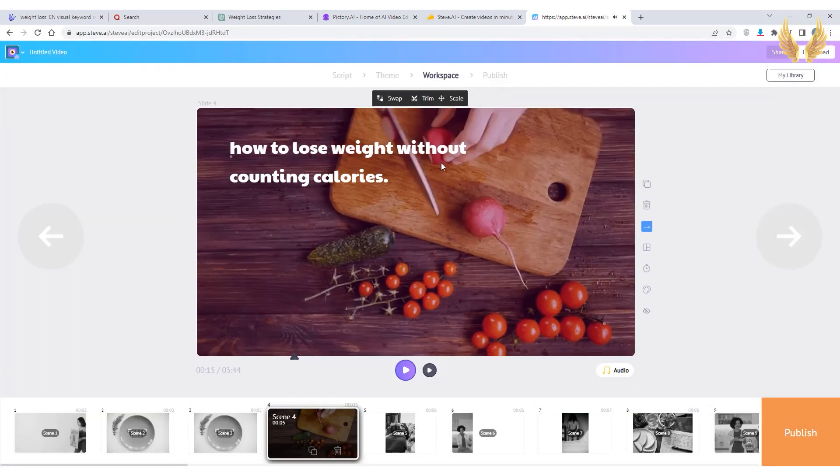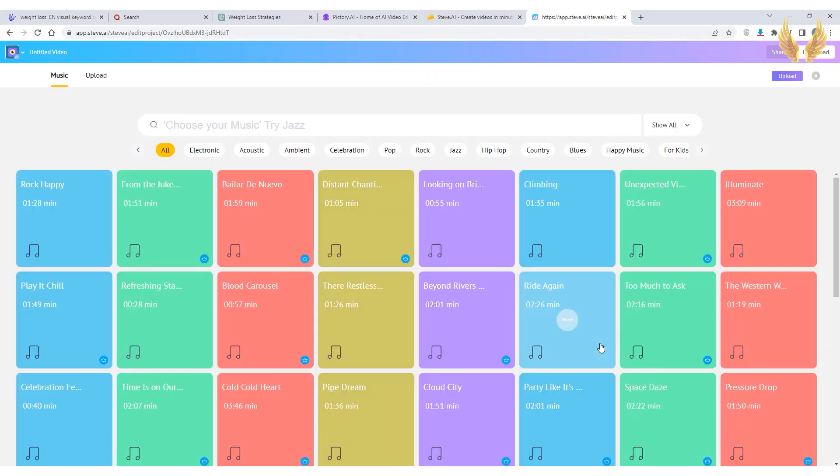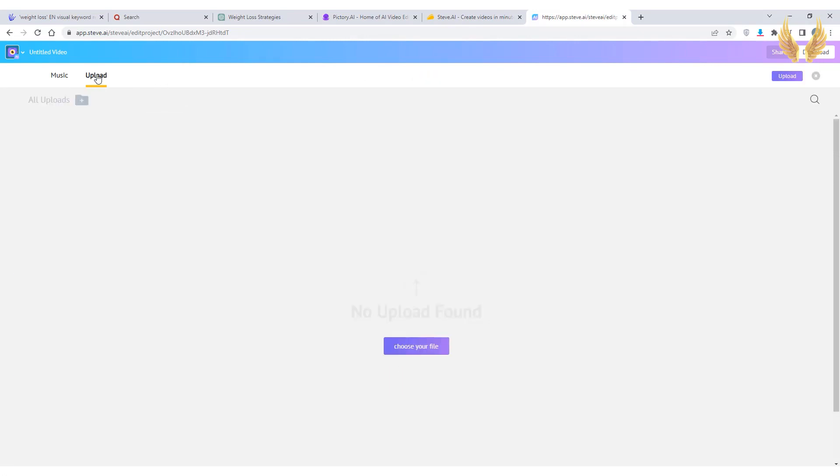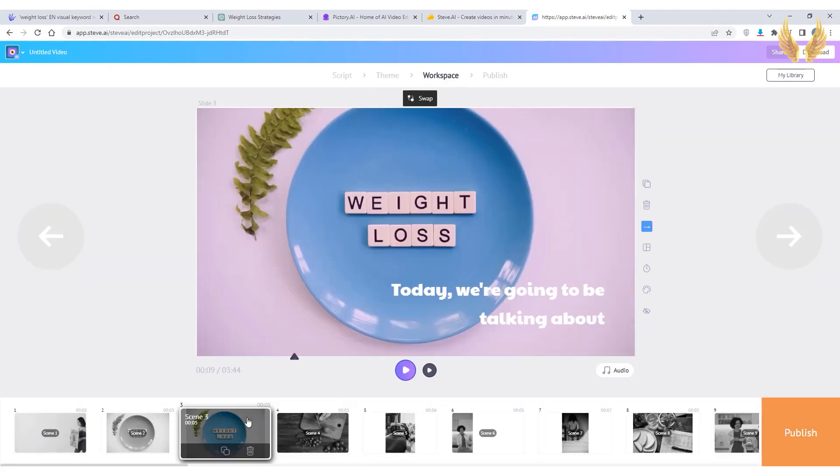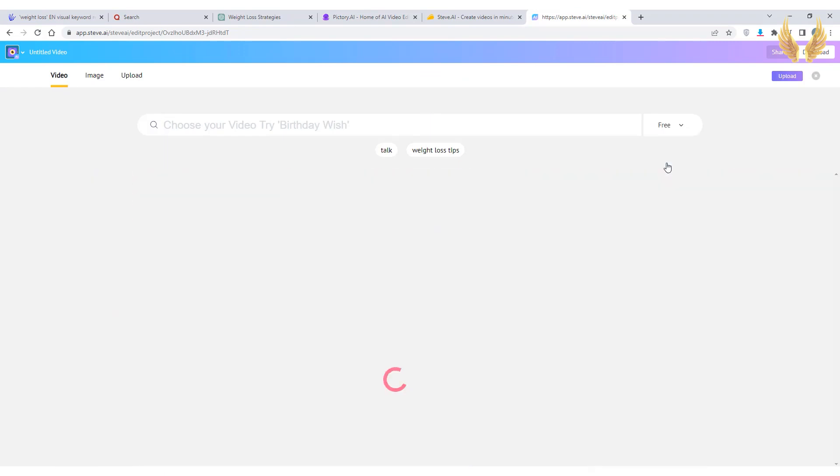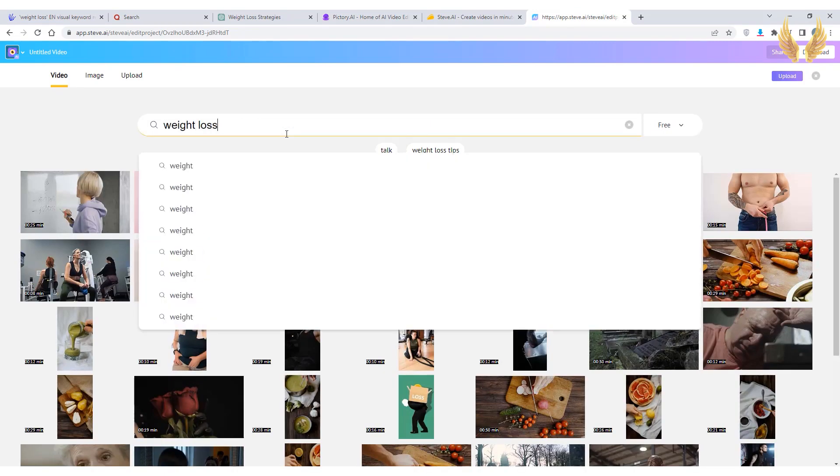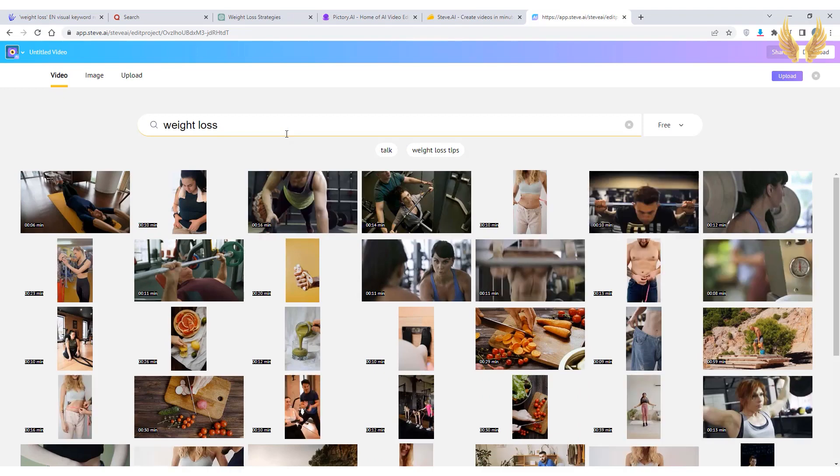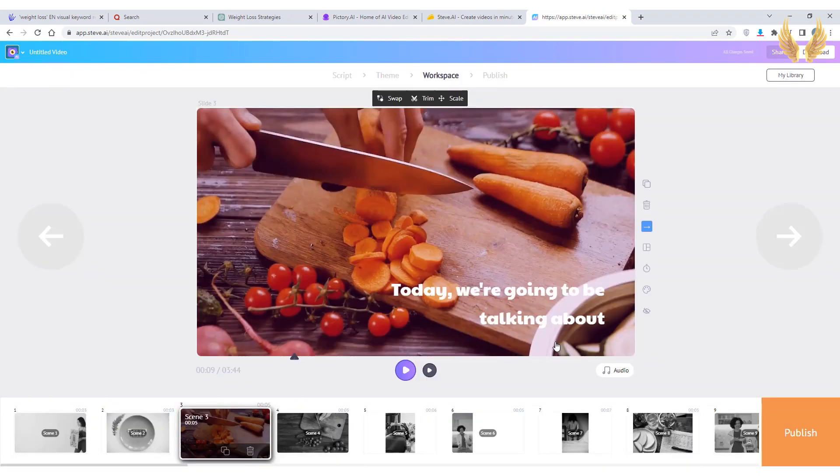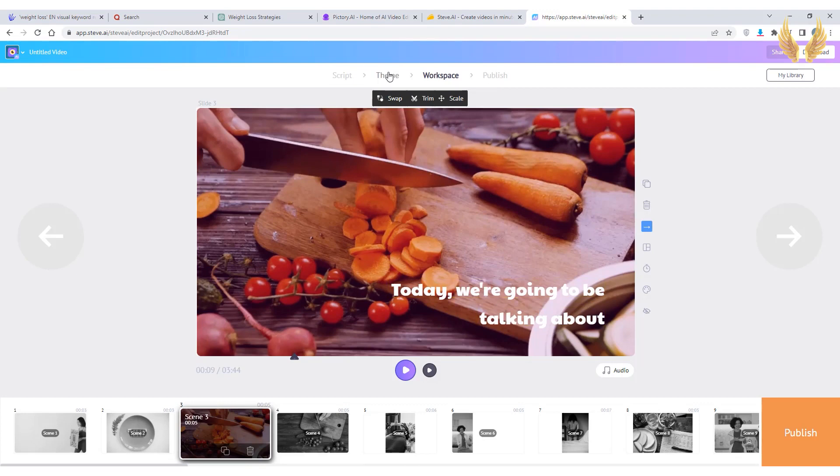How to lose weight without counting calories. And you can upload your own voiceover. Of course you can swap videos that you don't like. Again make sure to select the free videos and search for whatever you want.